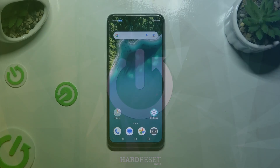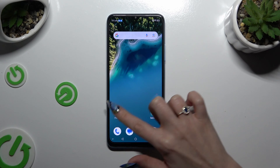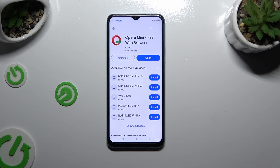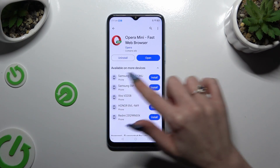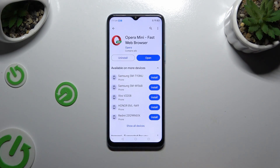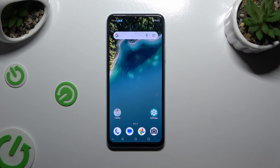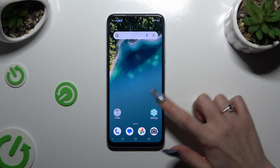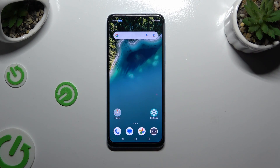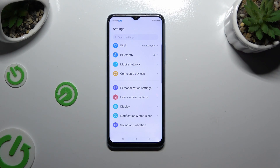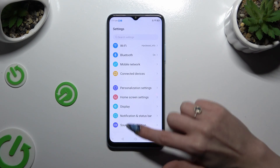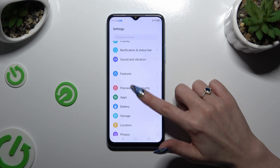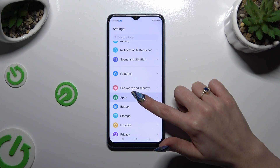You need to begin by opening the Play Store and downloading your new default app. Then go into the device's Settings and scroll down to access Apps.